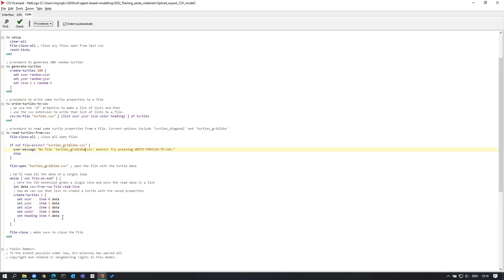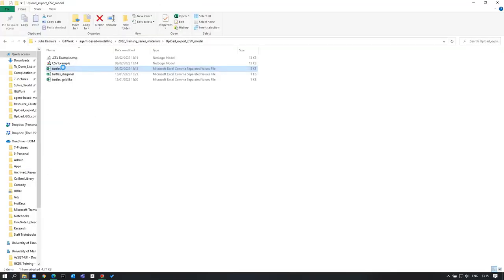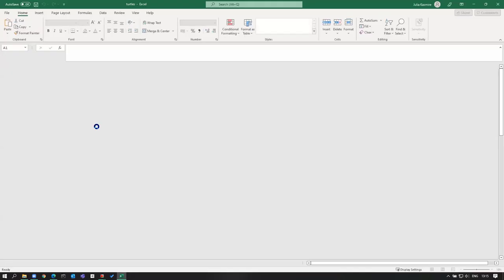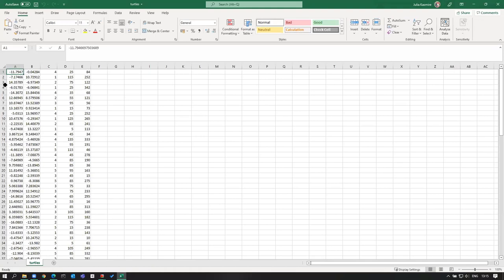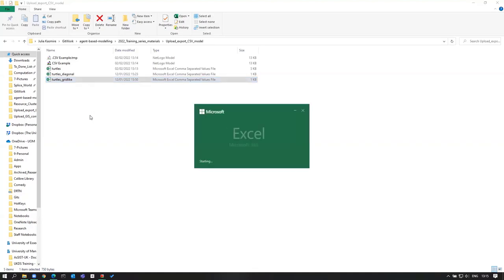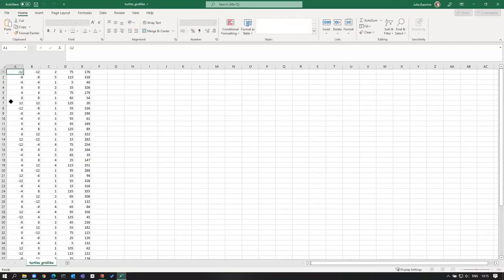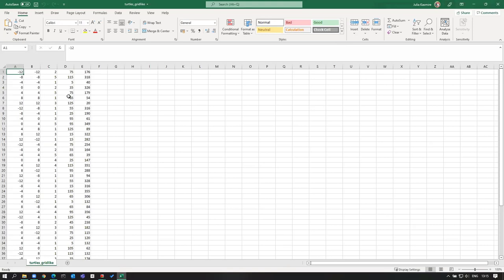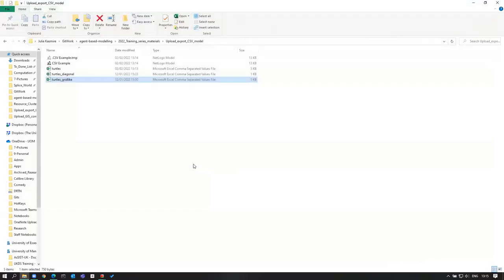What do these files look like? The random file we exported gives us five columns: X coordinate, Y coordinate, size, color, heading. So turtles_grid_like will be in the same format — X coordinate, Y coordinate, size, color, heading — the same setup as the output, but this time taken as input.